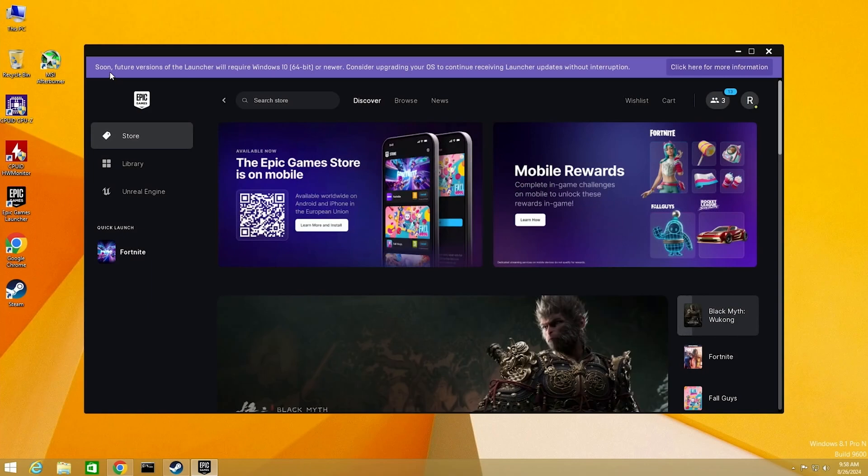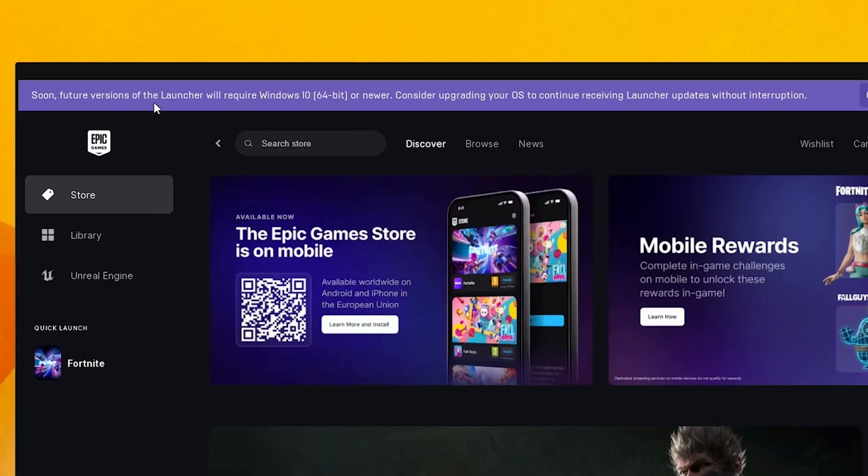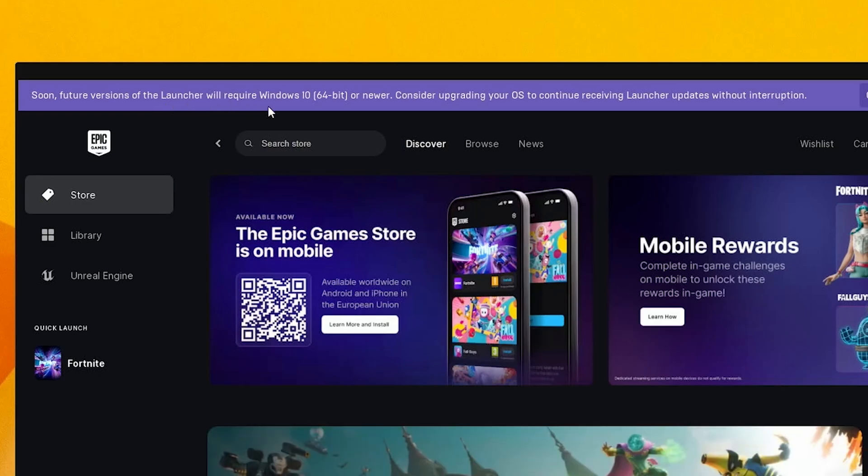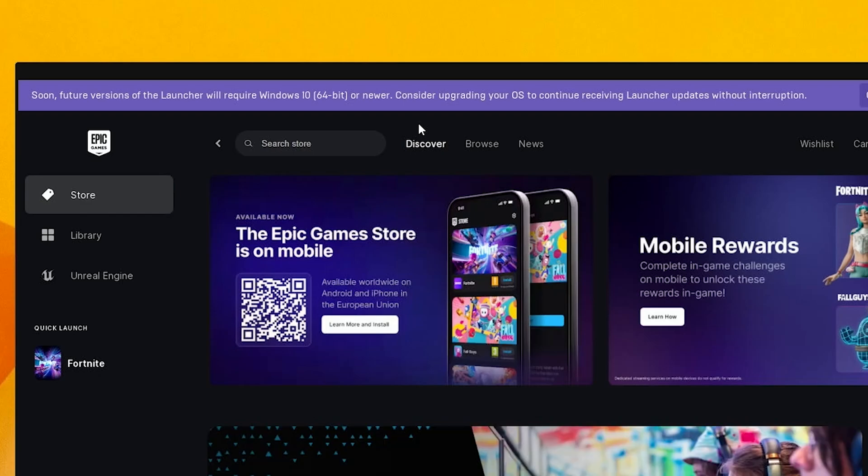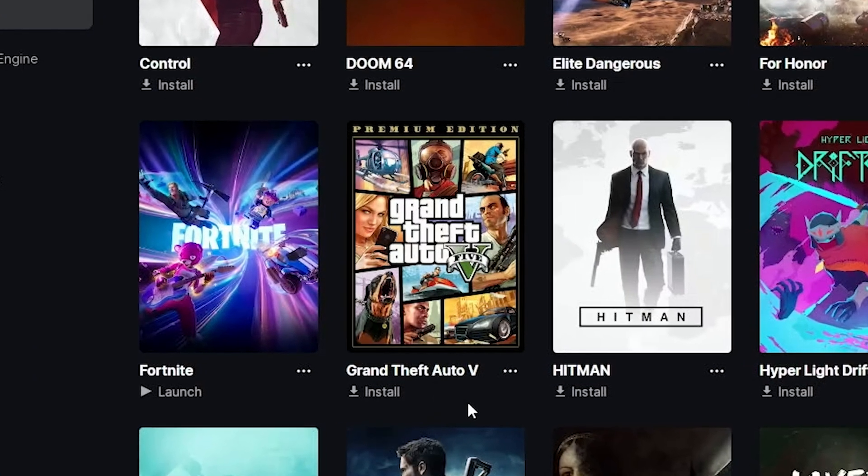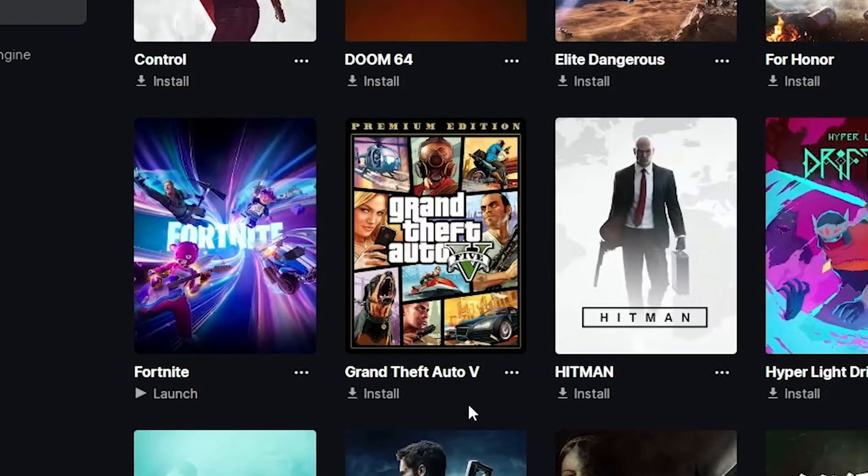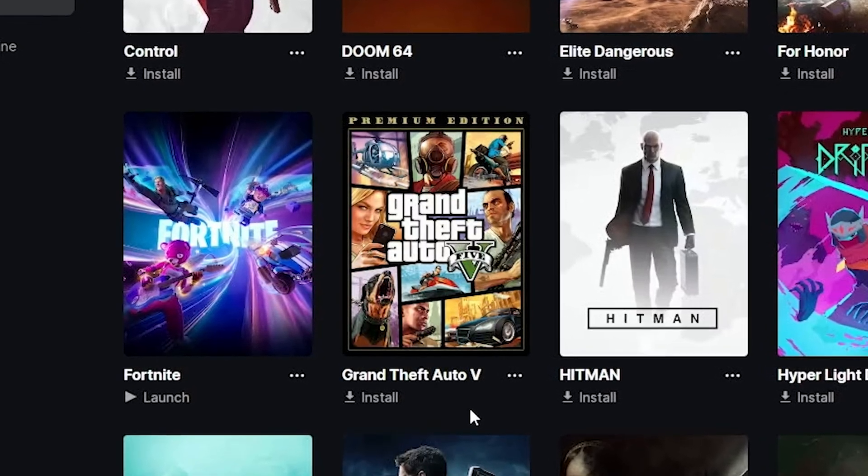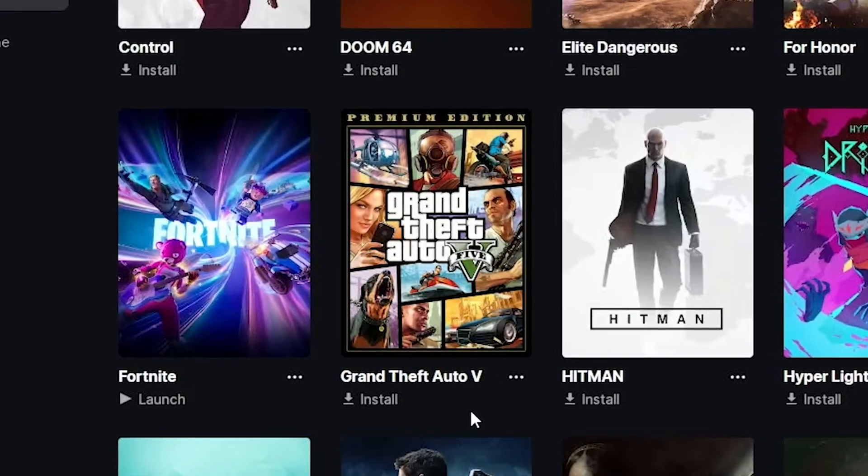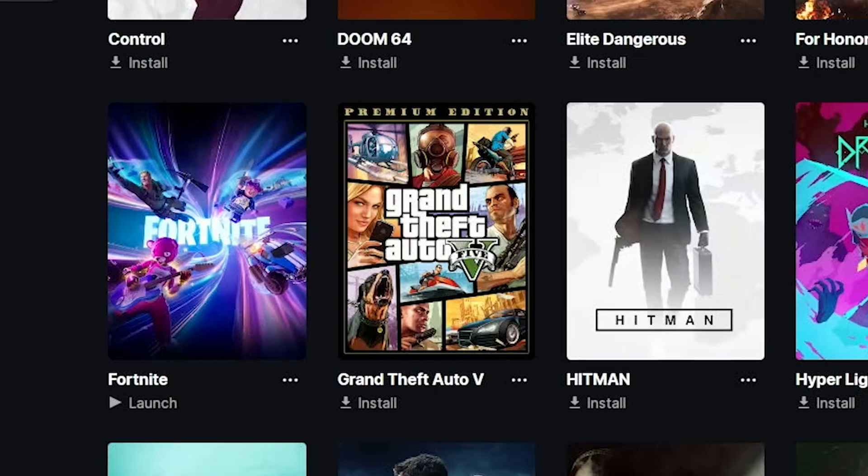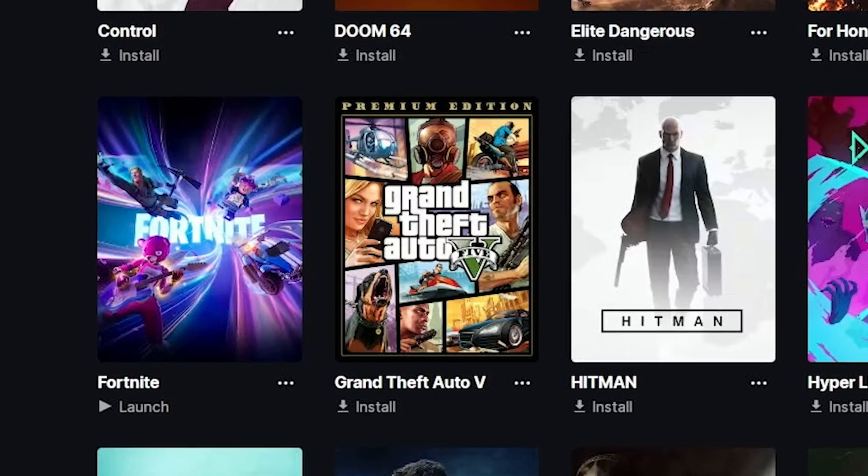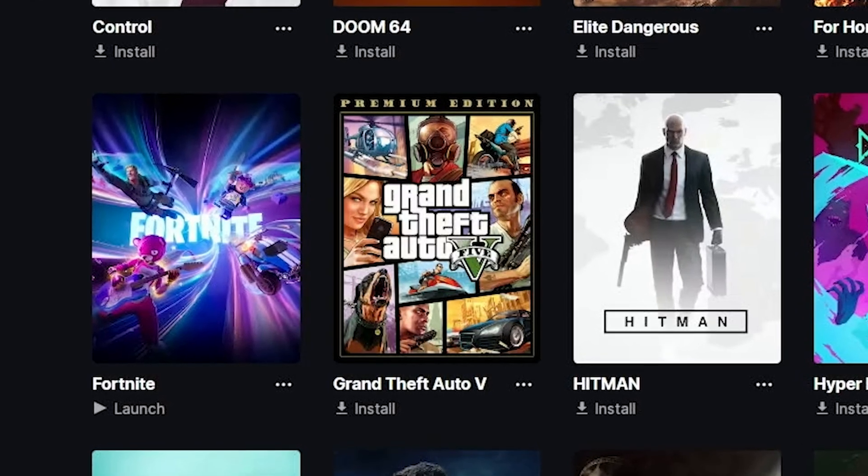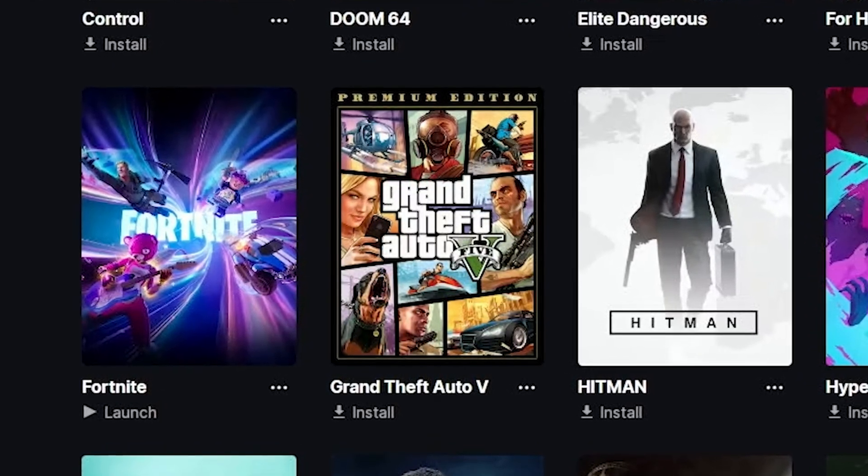Also, there is a message in Epic Games Launcher. Soon future versions of the launcher will require Windows 10 or newer. It means very soon Epic Games Launcher won't work in Windows 8. Of course, I want to try to run GTA 5, and I think it should work. But anyway, Epic Games Launcher soon will be unavailable in Windows 8, so you don't see any sense to do this.